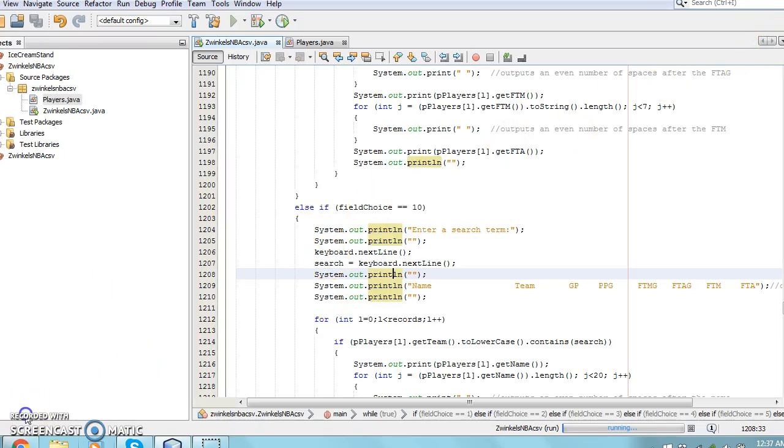I hope that this presentation helps explain how to read in data from a CSV file and sort or search for them. Thank you for listening.